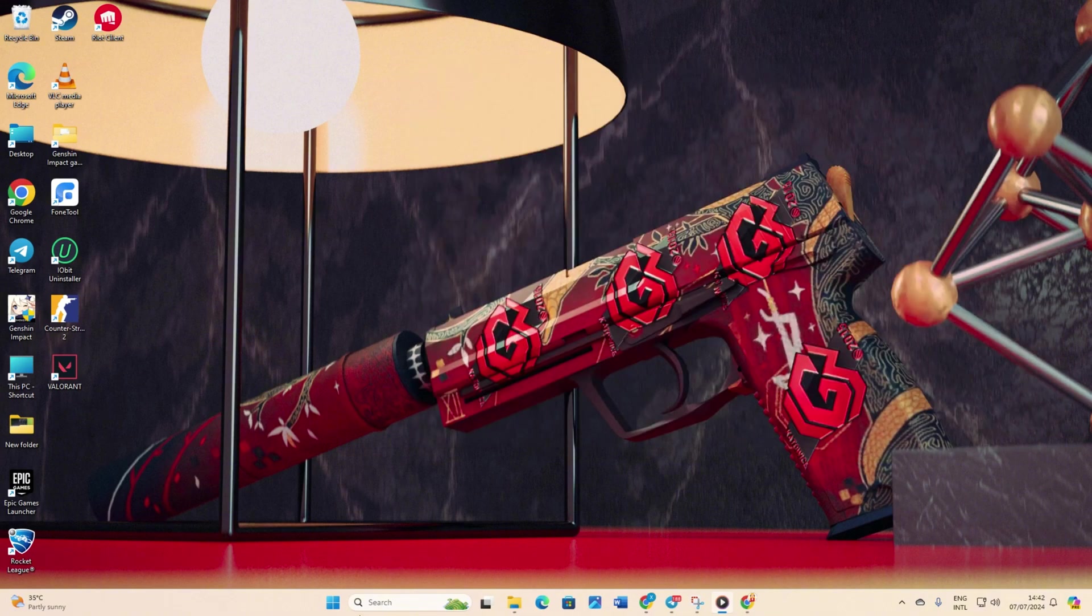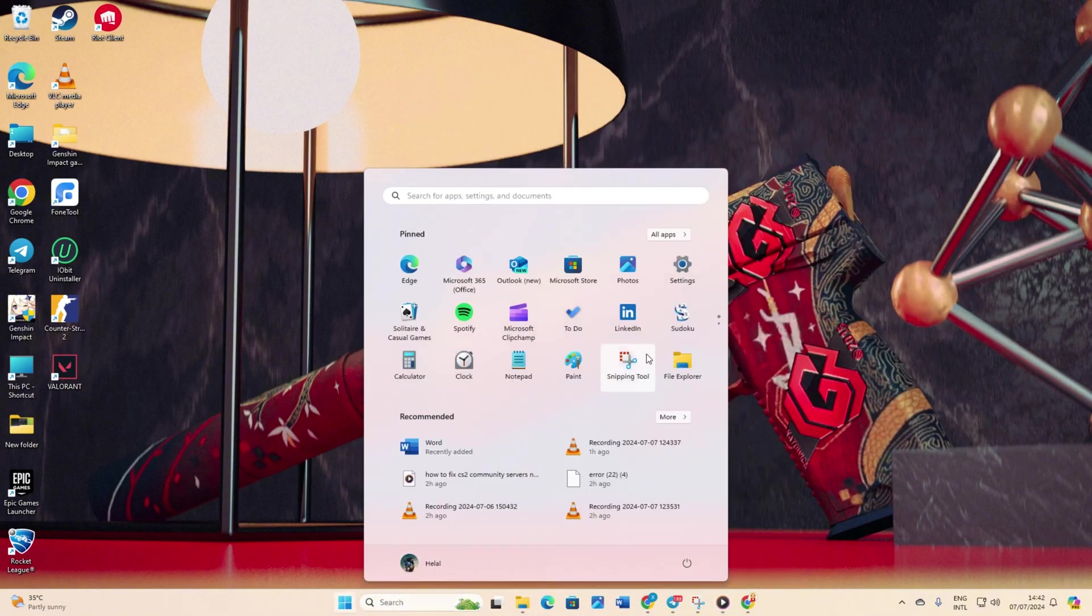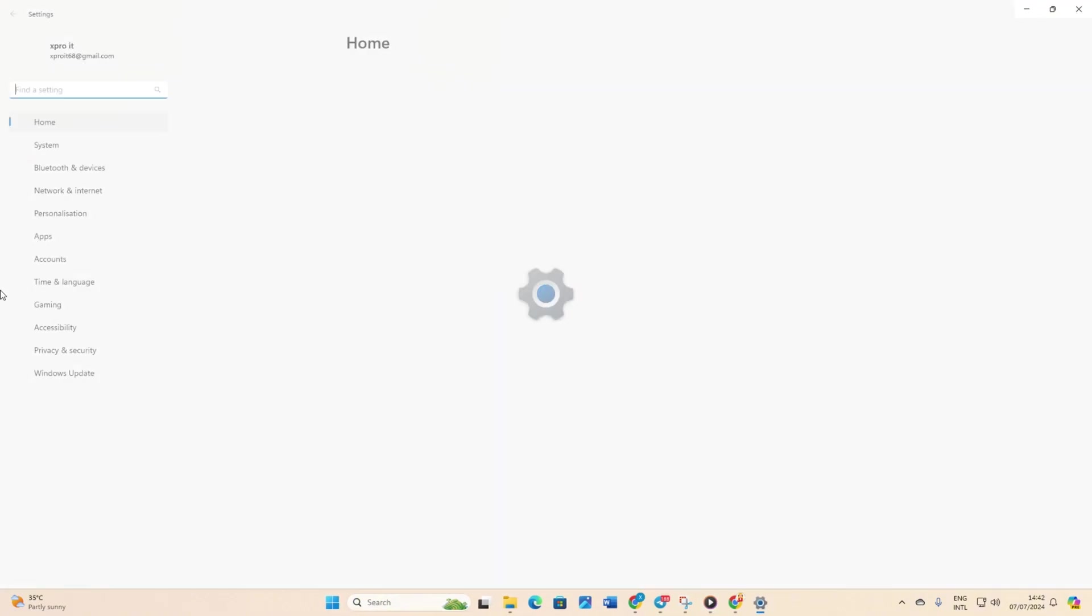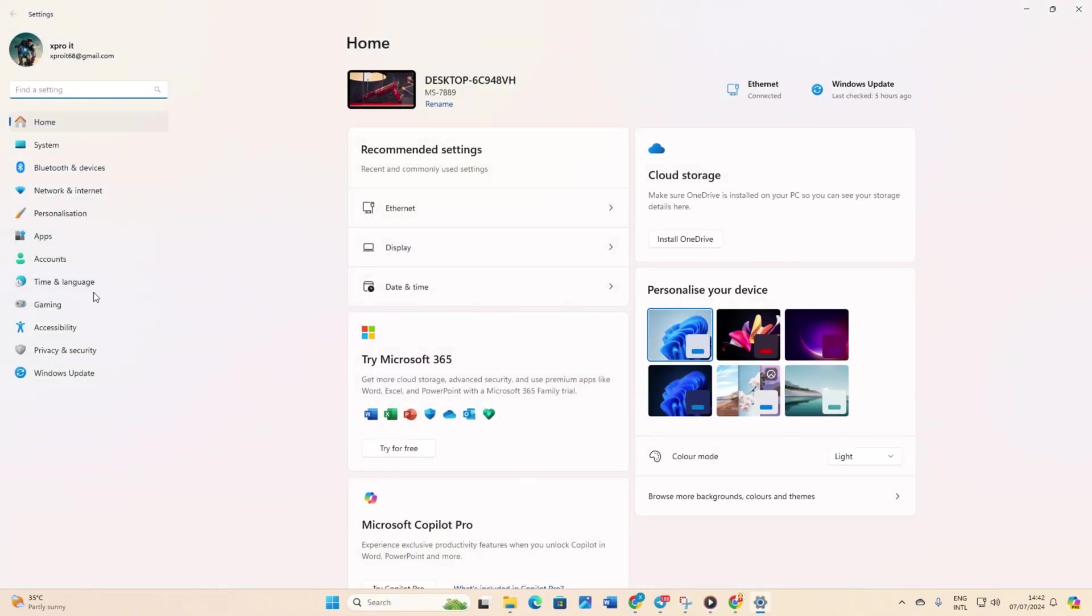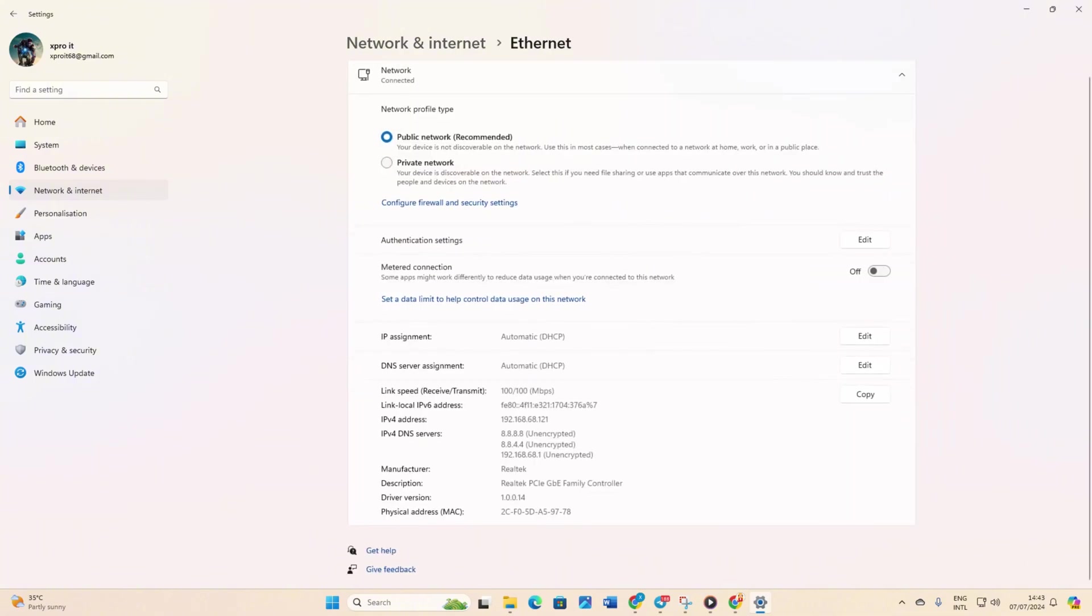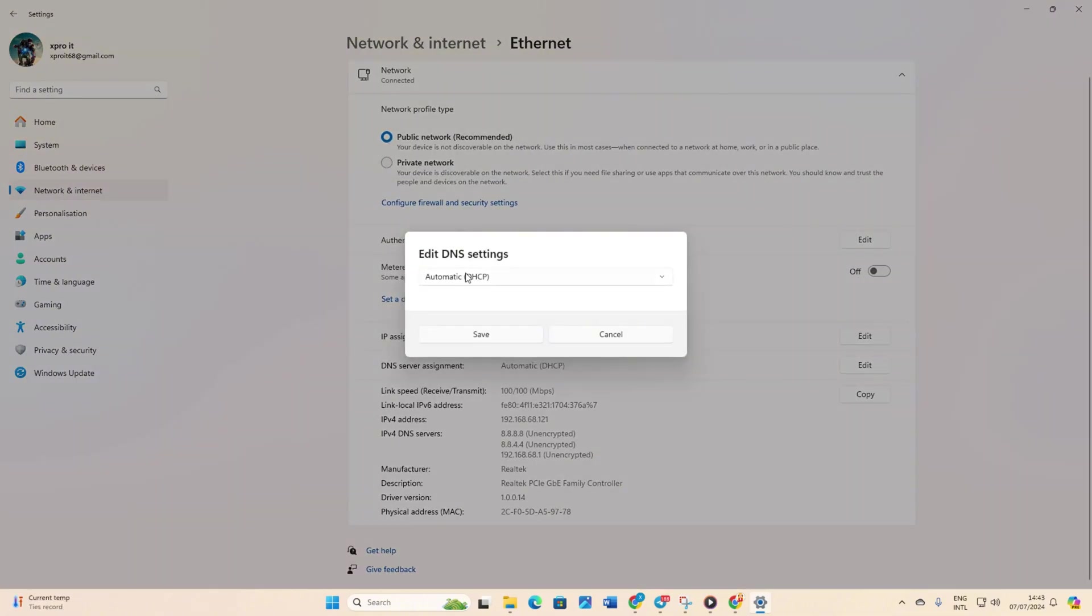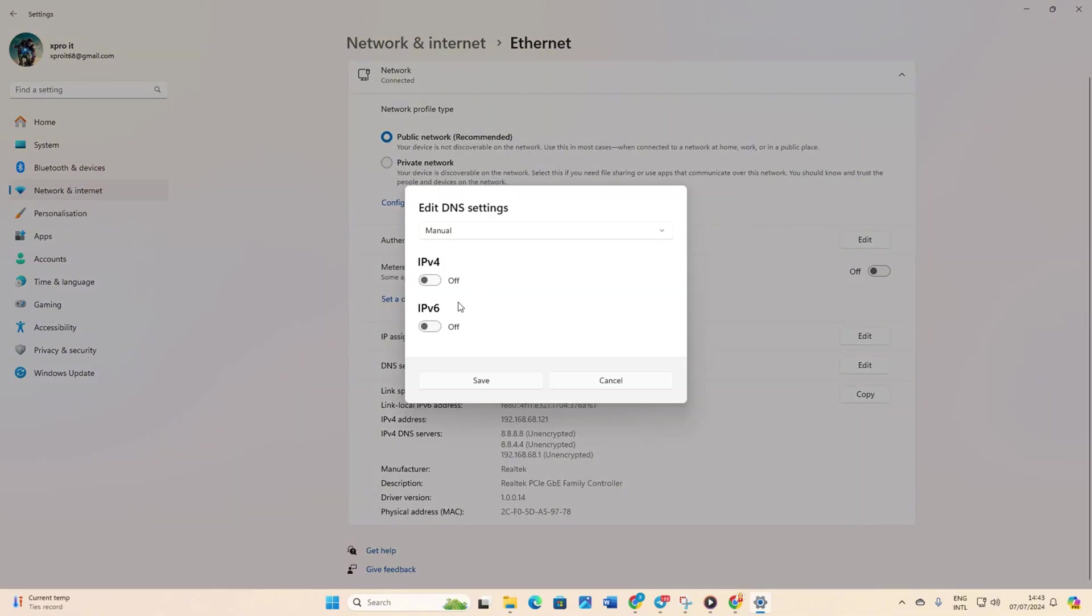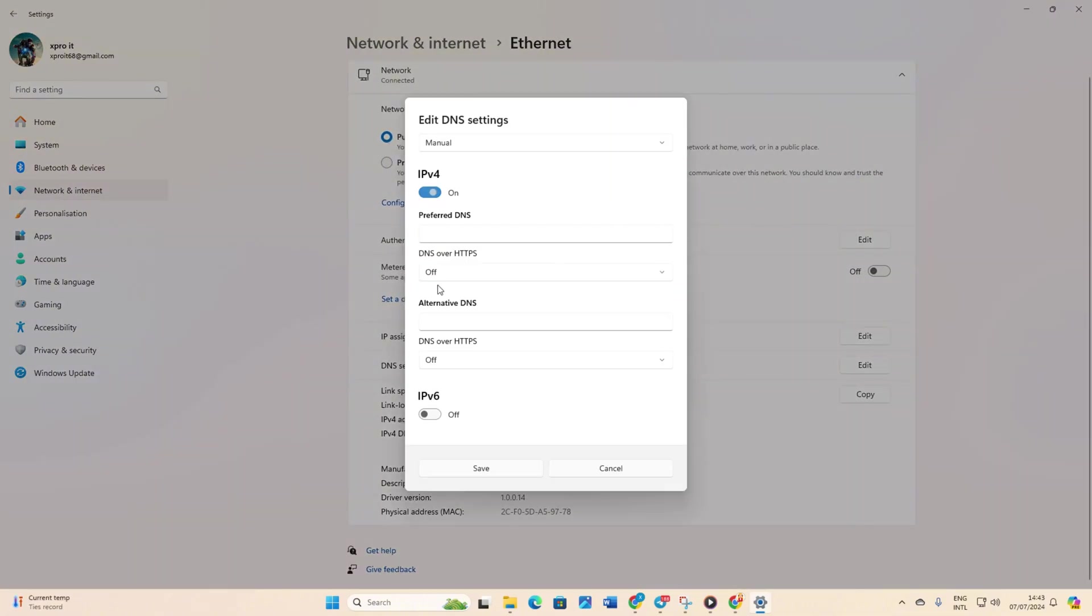Go to settings. Then, click on network and internet and then on ethernet. Click on edit next to DNS server assignment. Then, select manual. Next, turn on IPv4 if it's off.